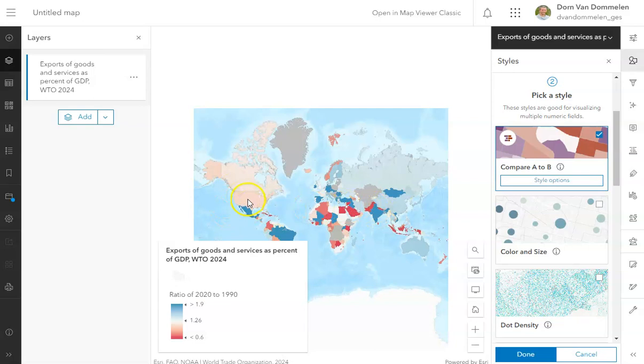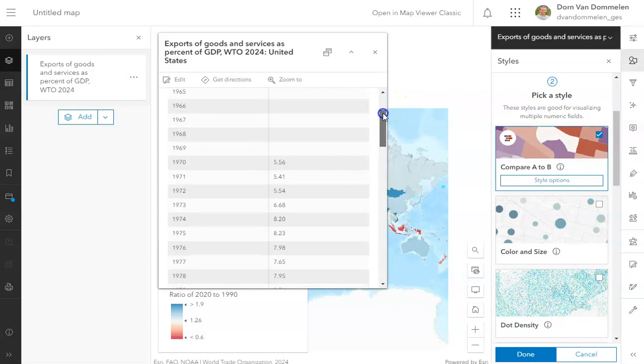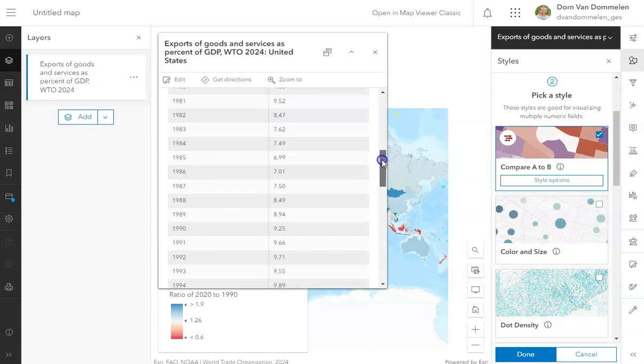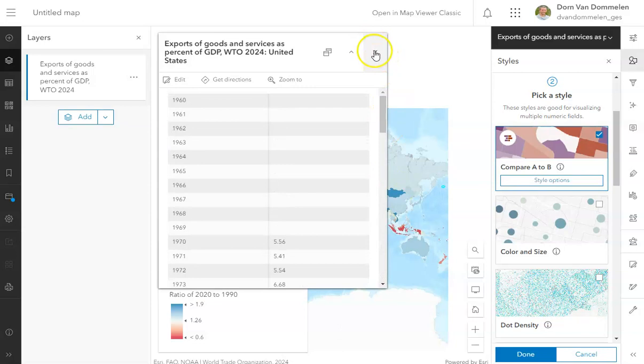And one last thing, if you click on a particular country like the United States, you can actually see all those data laid out here, and you can get a sense for how the data have changed over time for any one country. And that might be an interesting indication to you about how you want to manipulate this map.